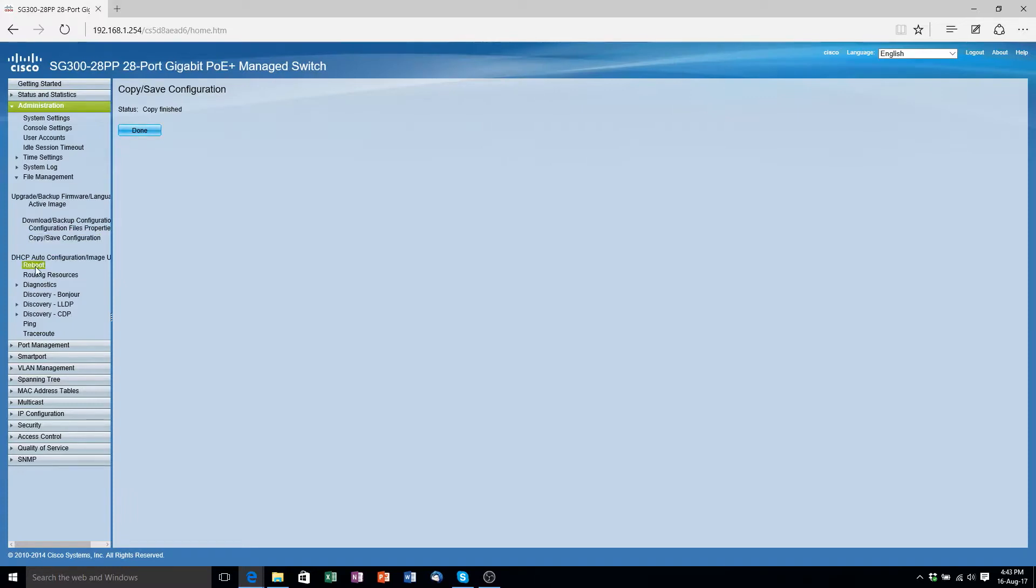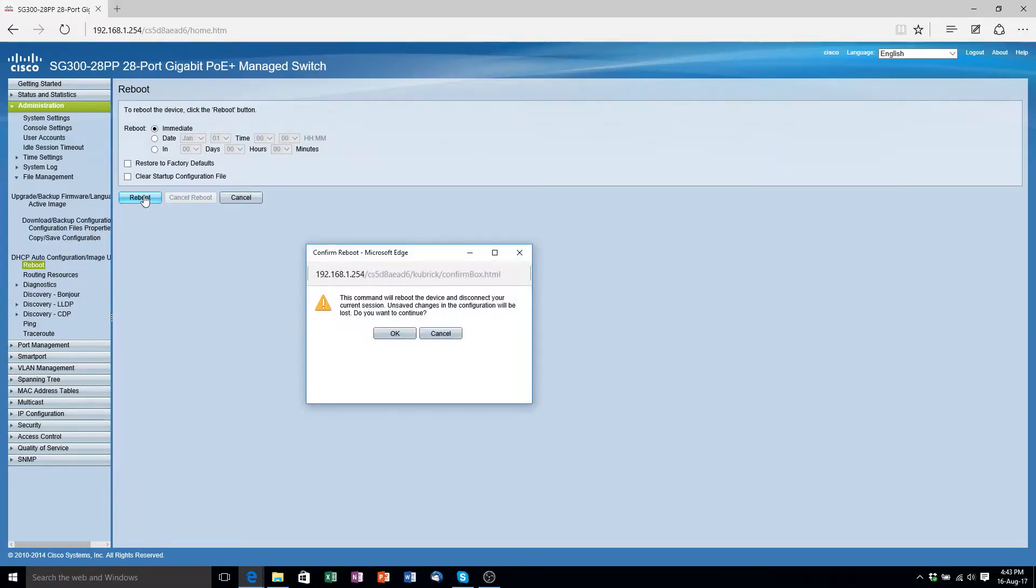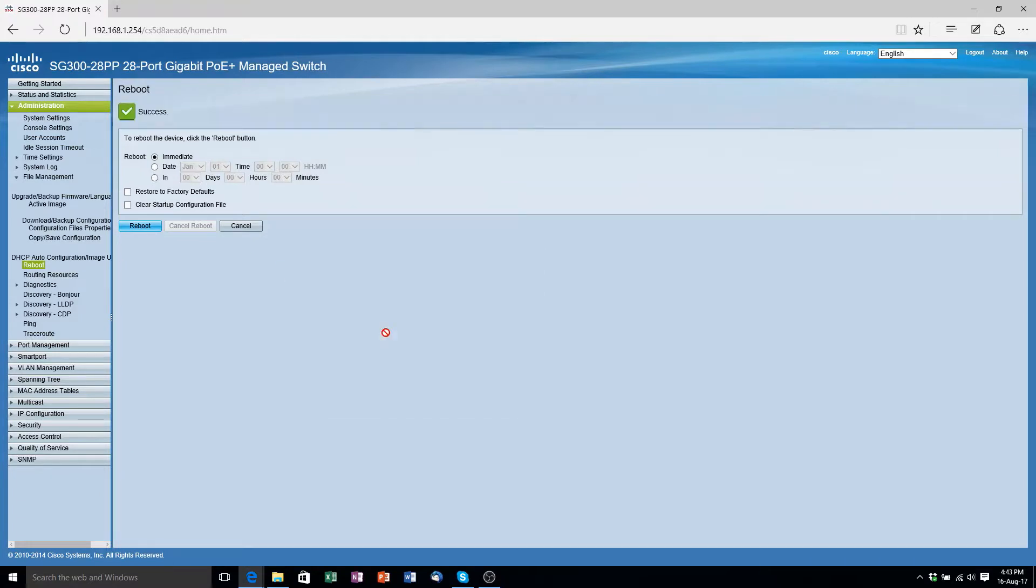Now we just want to go to the reboot option. Click reboot and it will notify you that it's going to restart the switch. Just click OK. And now once the switch has finished rebooting you have a switch fully configured and ready to use with multicast.